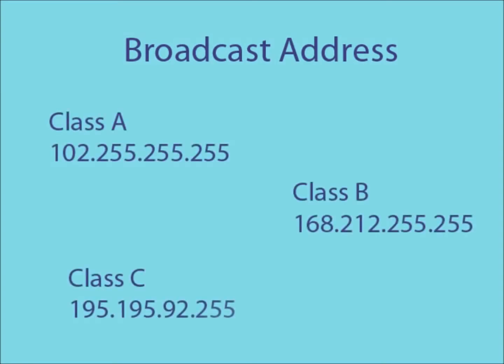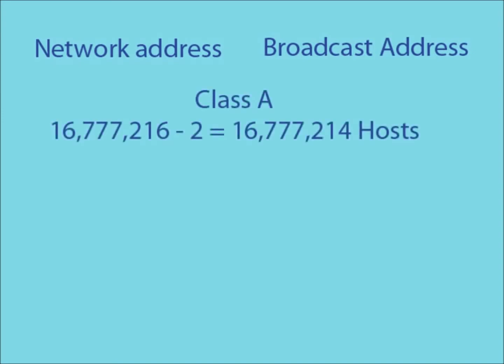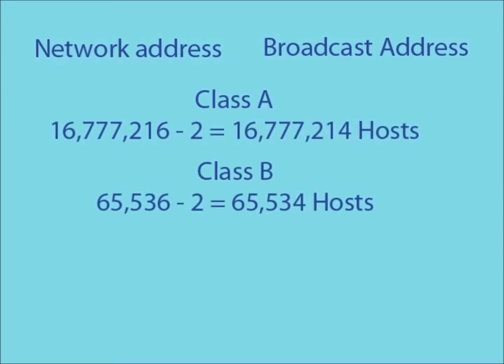As you may have noticed earlier, using a network address and broadcast address means that the amount of available host IDs on a network is always decreased by 2. This means that the amount of available host IDs while using class A, B and C IP addresses are actually as follows.